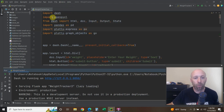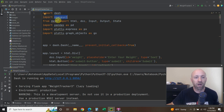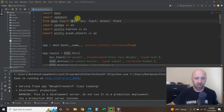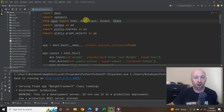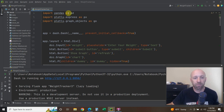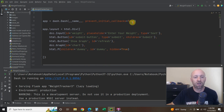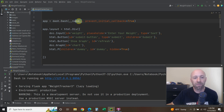We're going to import openpyxl, which is how we interact with Excel. Then from dash we're going to import html, dcc, Input, Output, and State — all with capital letters. Import pandas as pd, import plotly.express as px, and import plotly.graph_objects as go.